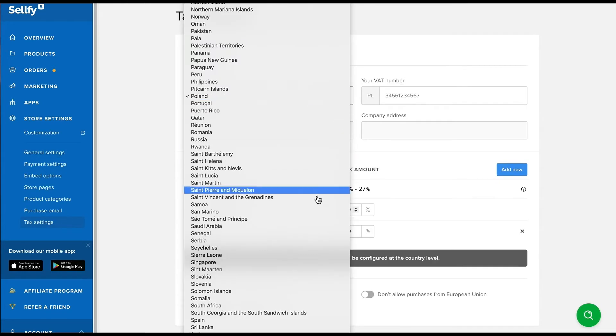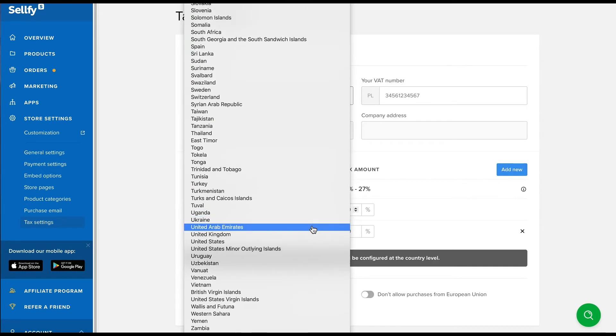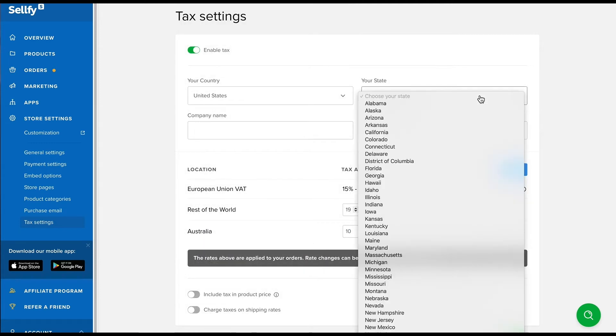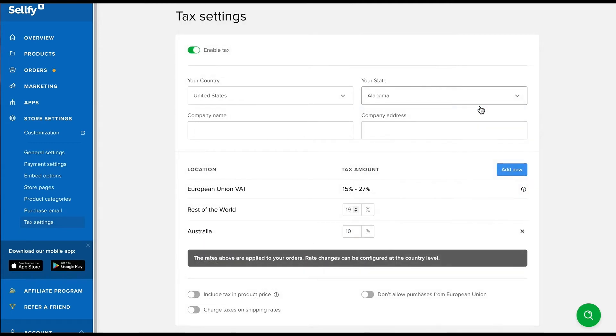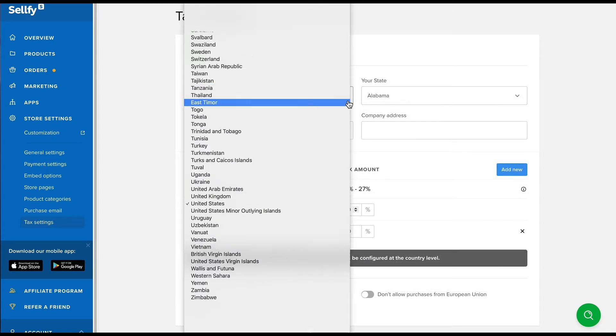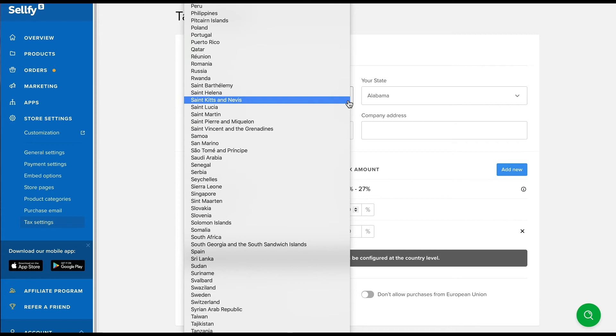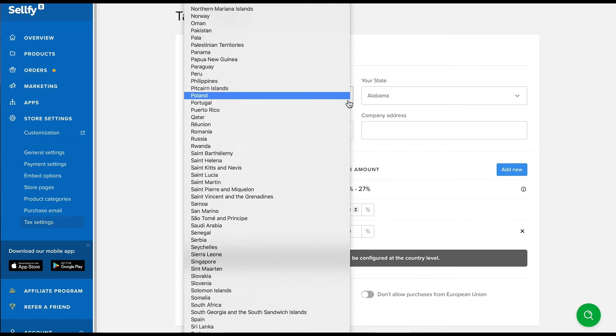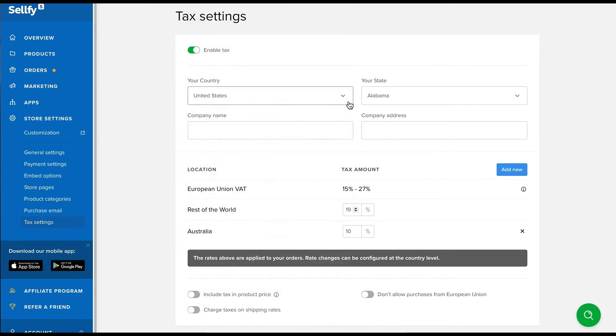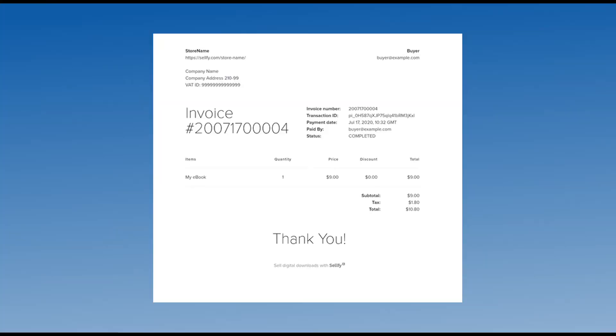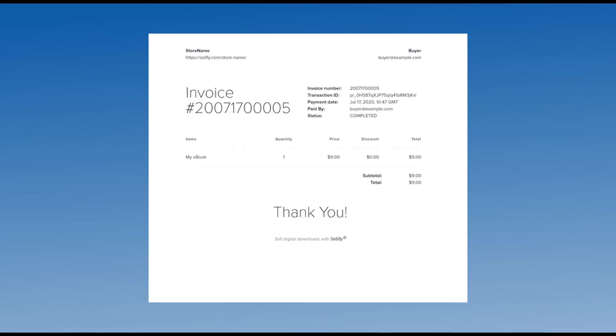The first section is for your company details. If you have a registered business and want the information included in your order invoices, enter your location, VAT number if you're based in Europe, and company information in this section. If you save those details here, your order invoices will also contain this information. Otherwise, the invoices will simply include your store name and order information.